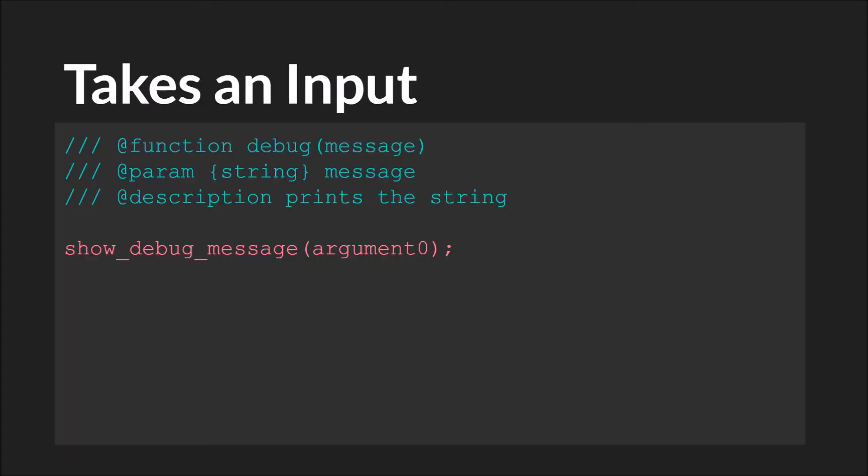So here is an example of a script which takes an argument. This is another very simple script. All it does is it takes an argument, which we'll call a message, and it prints this message to the output window. In short, it's simply a wrapper script for the show debug message.